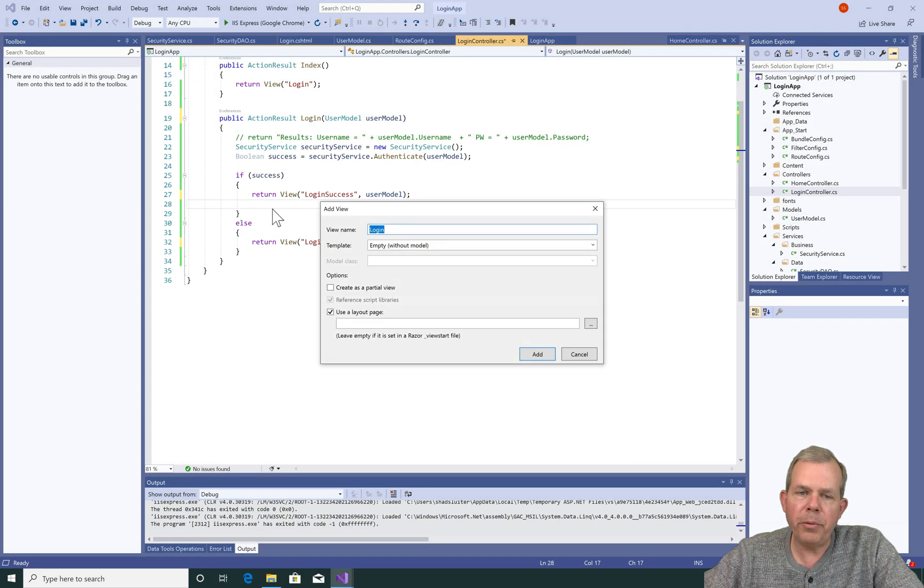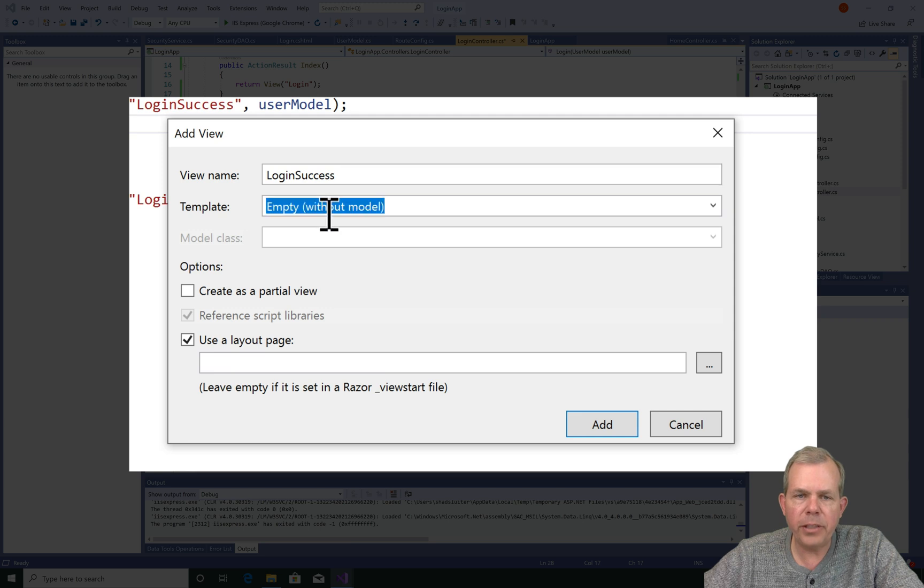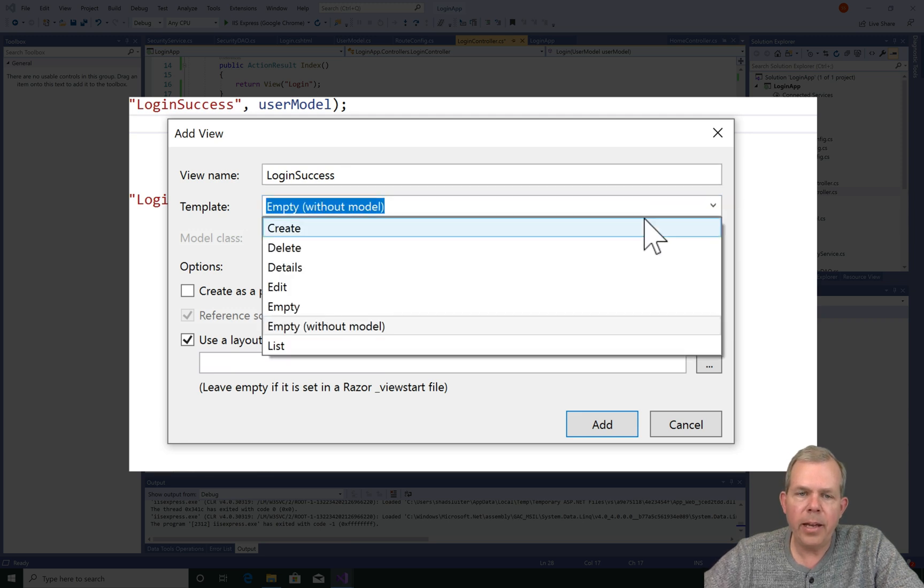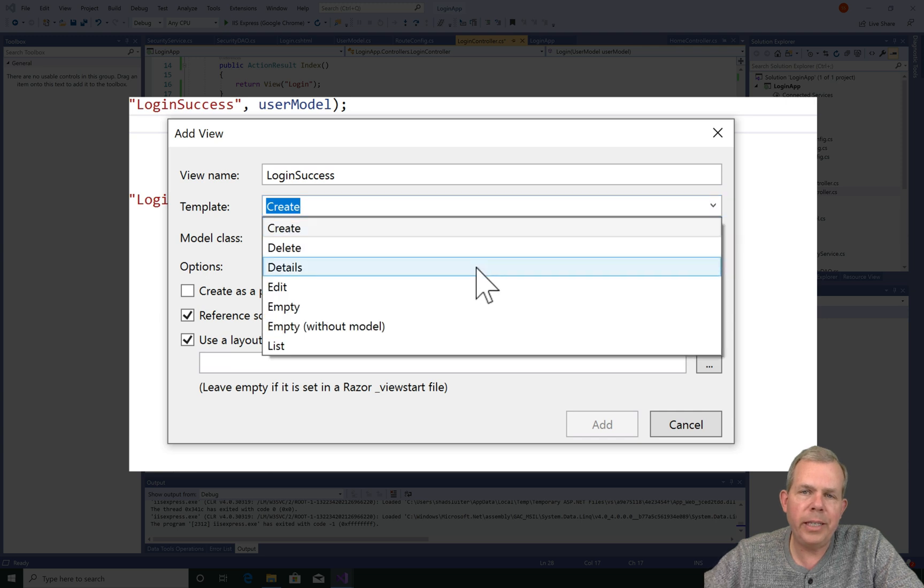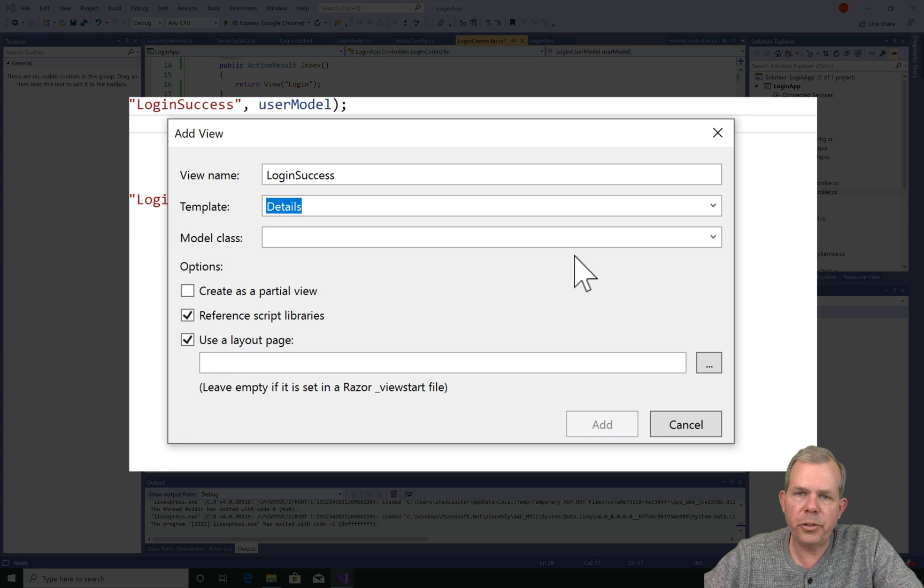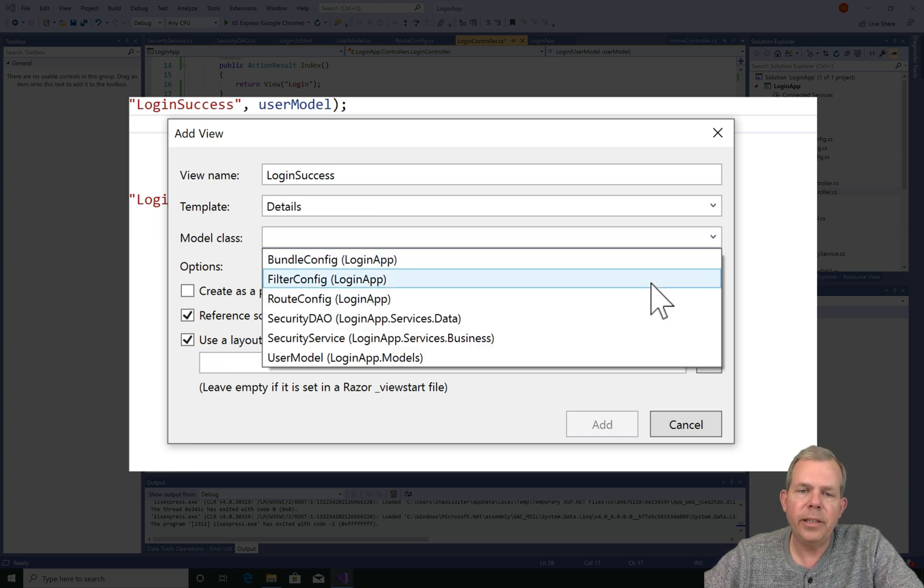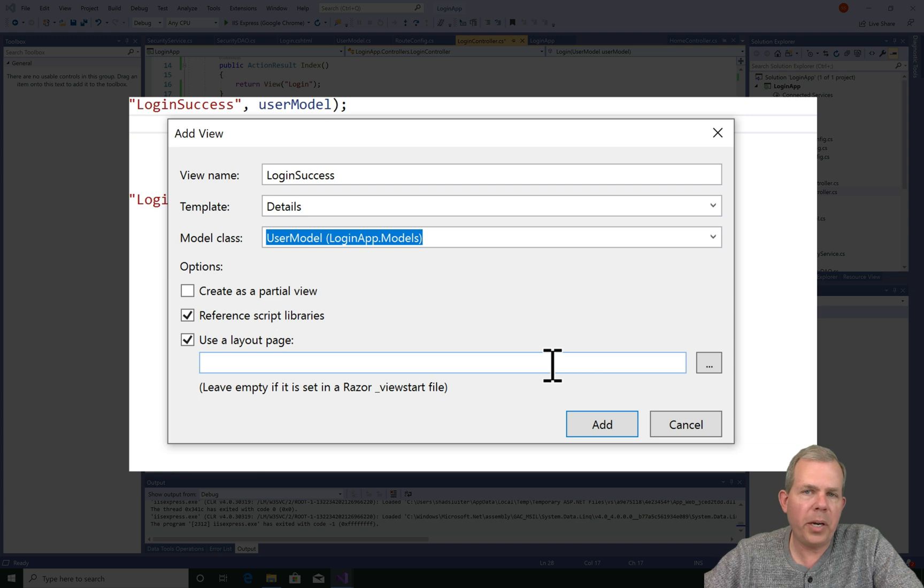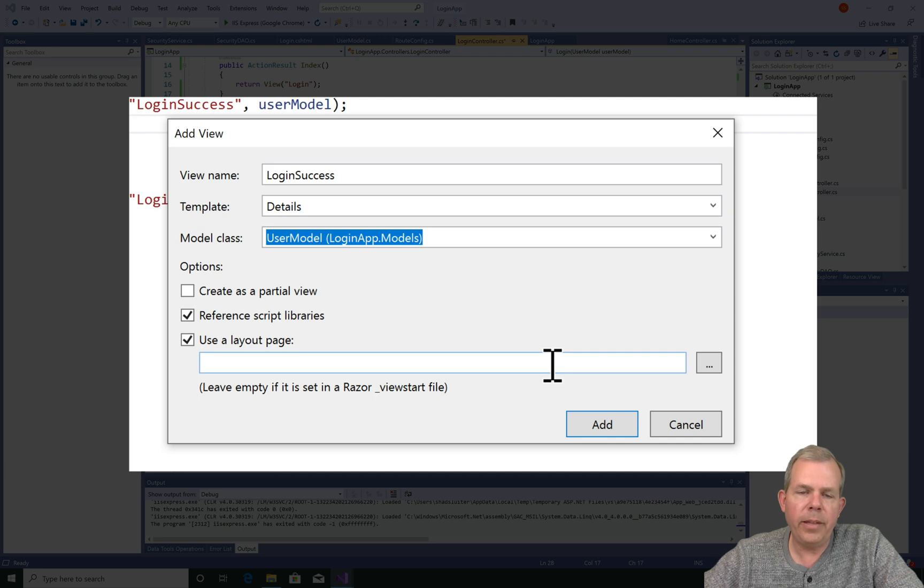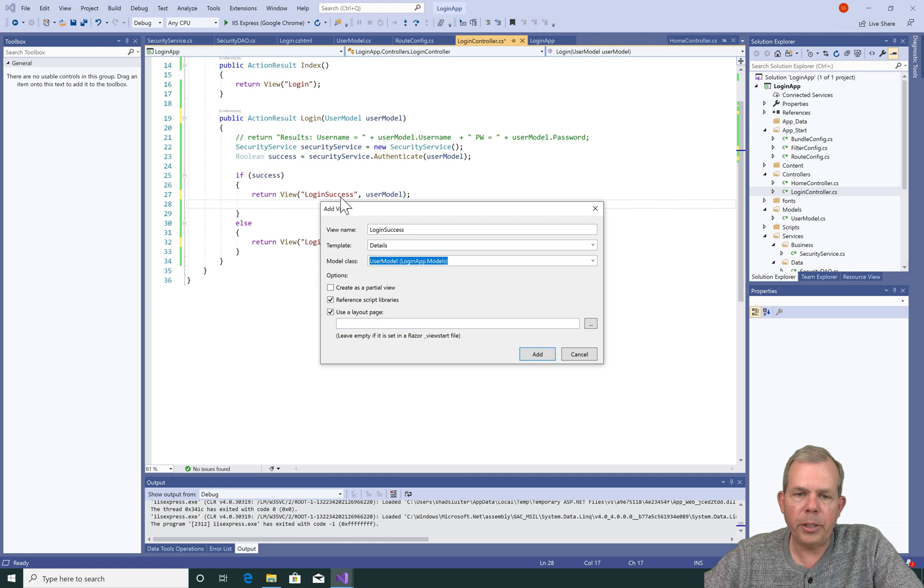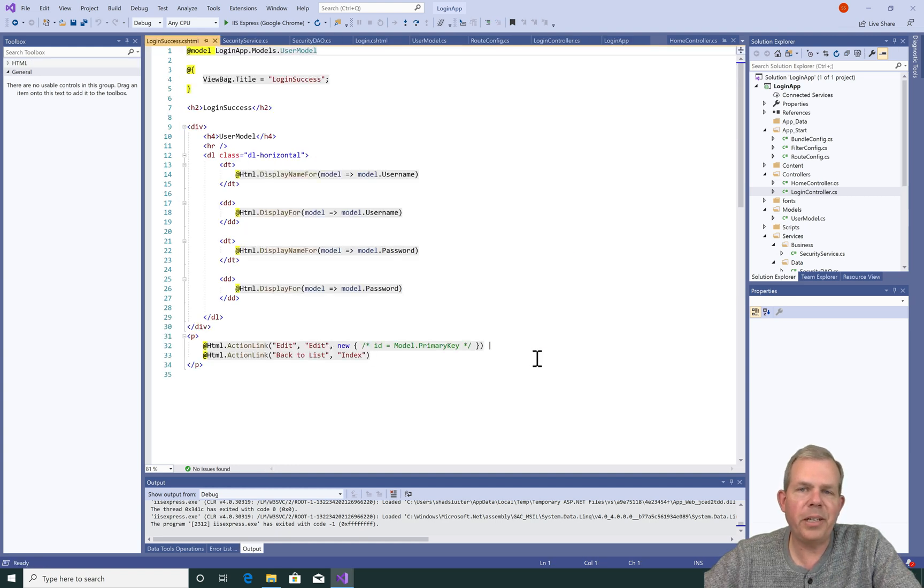Okay, so now when we create this view, let's give it a name. We'll call it login success, which is exactly what it matches with in the text that I've already written. And now for the template, I'm going to choose the item called details. So details is a form that just is meant to show the properties of a class. Previously, we used something called create, which was more like a create a new user form. So this details will just show the details of the user that's logged in. And then for the class model, we will pick the user model as our object. Alright, so the code is already generated for us as soon as we click the OK button.